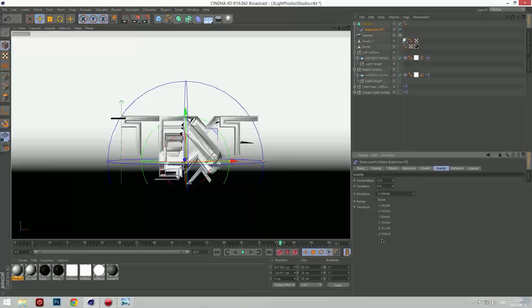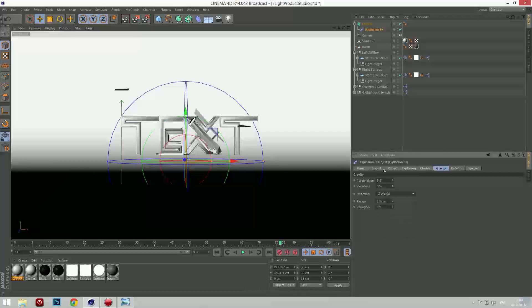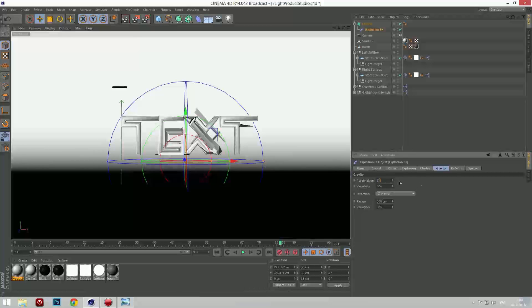I'm going to change the direction to Z world. And the acceleration I'm going to lower it to around three point six. Yeah, that looks good.